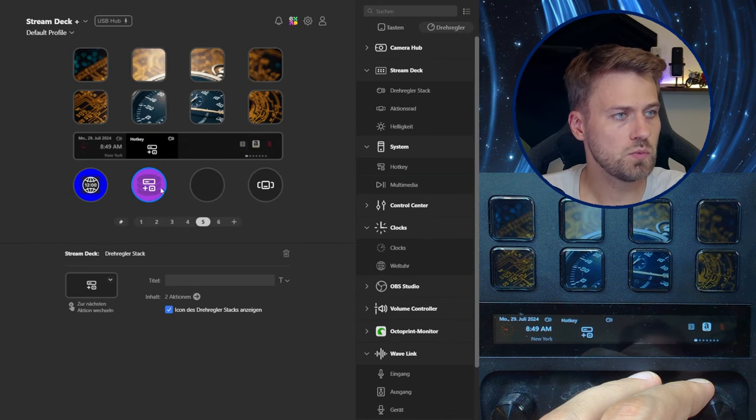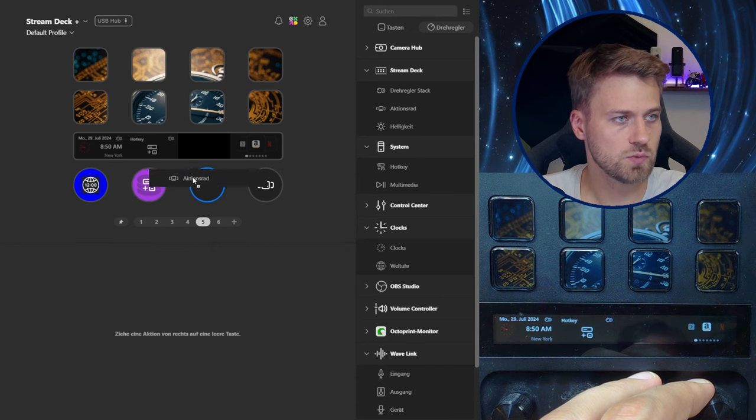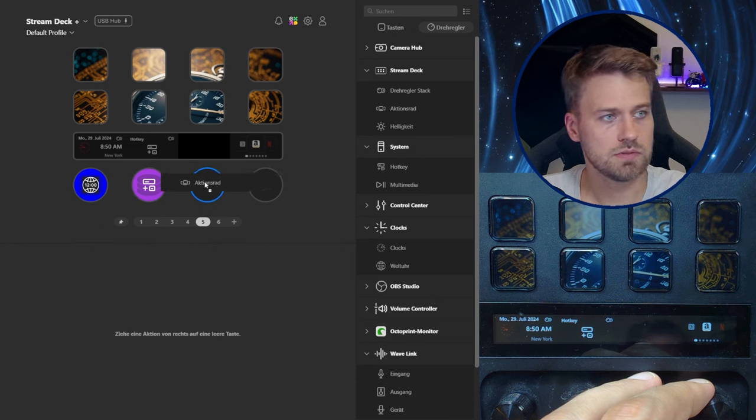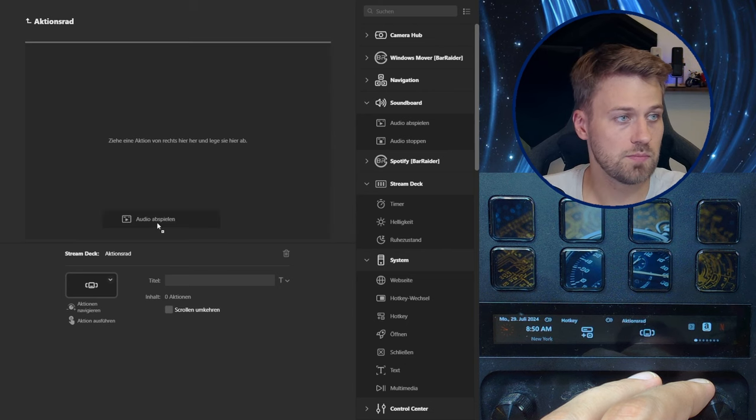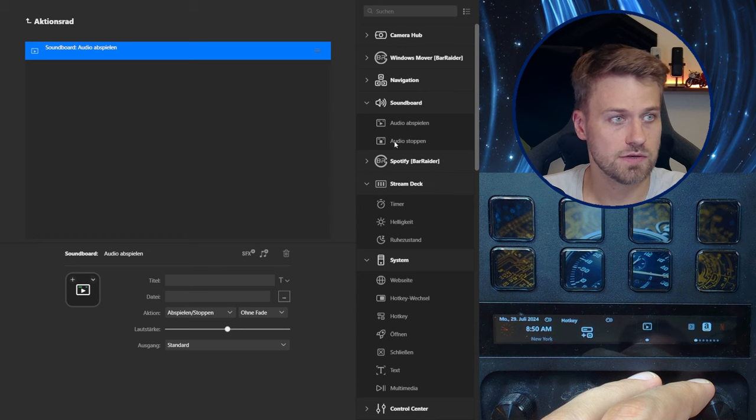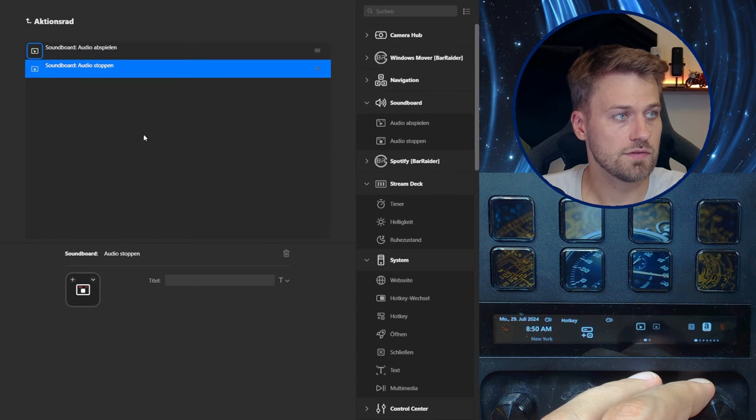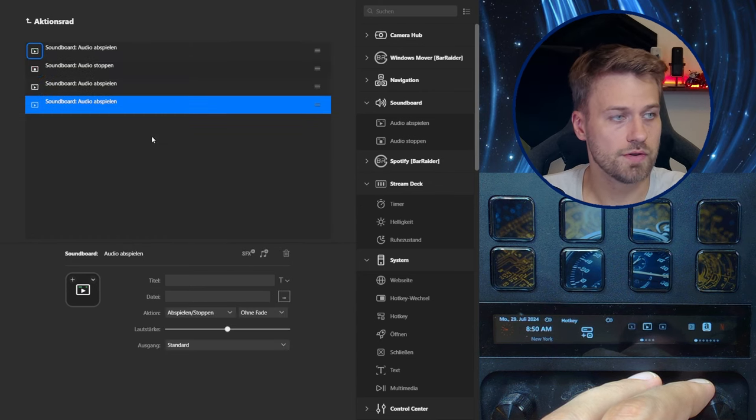Then we have the action wheel. And now if you look closely the things that are now available are different. So for example I could add a soundboard action here. I can say stop audio. I can add more audio.